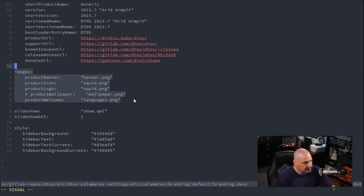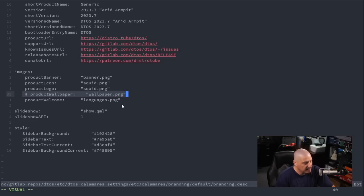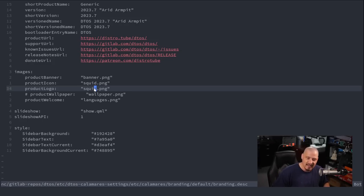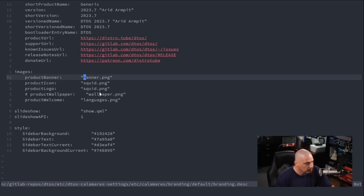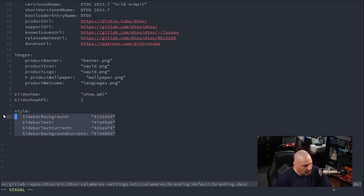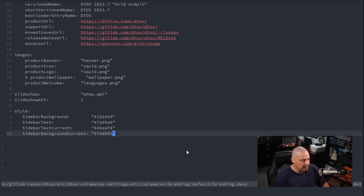For images I left most as default values — I commented out wallpaper.png but everything else uses the standard image names. However, I did replace the actual image files. Squid.png used to be a squid/octopus; I branded it as a DTOS logo. Banner.png is another big DTOS logo. Then finally there's the style section, which assigns color values to sidebar background, sidebar text, text current, and background current.